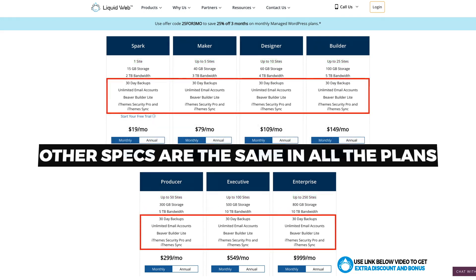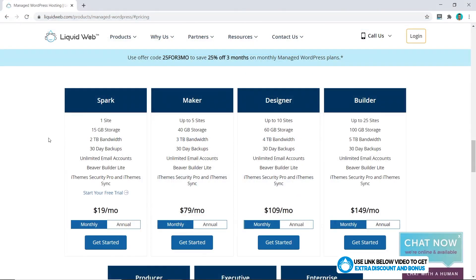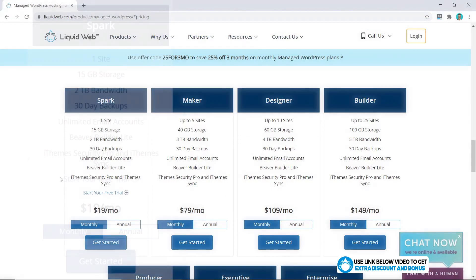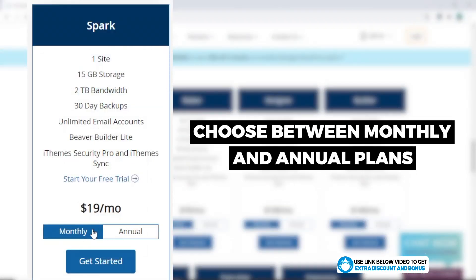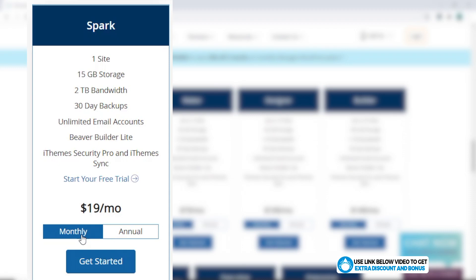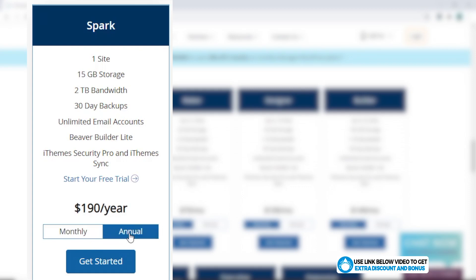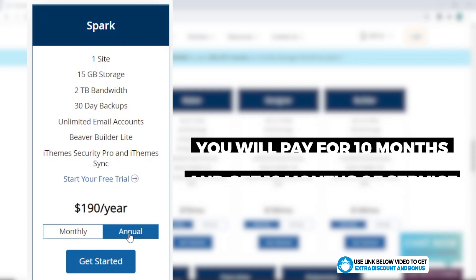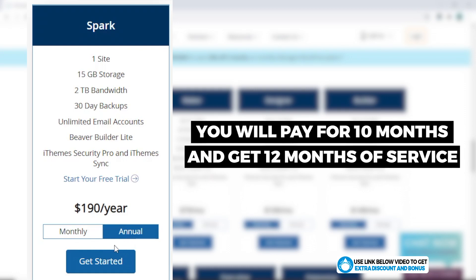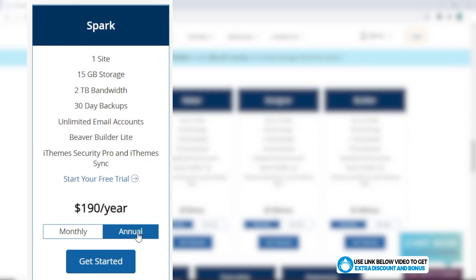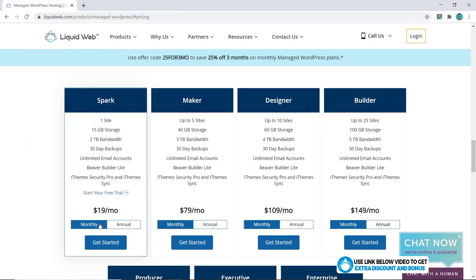One more thing before we move on: you can get the monthly plan or the annual plan. Liquid Web offers a monthly plan on their hosting, which is very unique in the web hosting world, as they're normally trying to push you to buy up to three or five years of hosting at one time. You can click on annual and it will save you a little bit of money as you get two months free — so you're essentially paying for 10 months. I recommend you choose this option once you know you're happy with Liquid Web, but for this tutorial I'm just going to choose monthly for now.